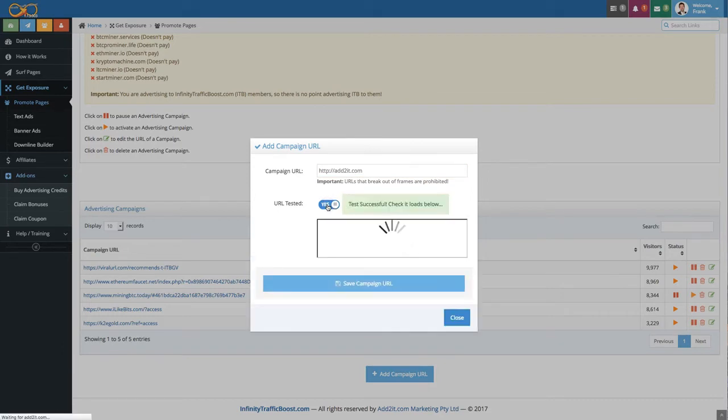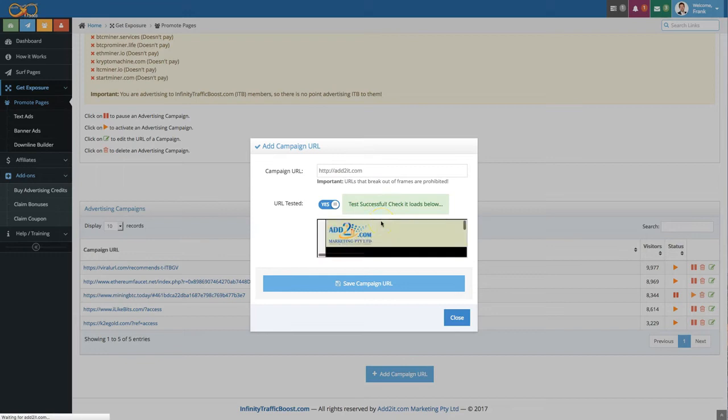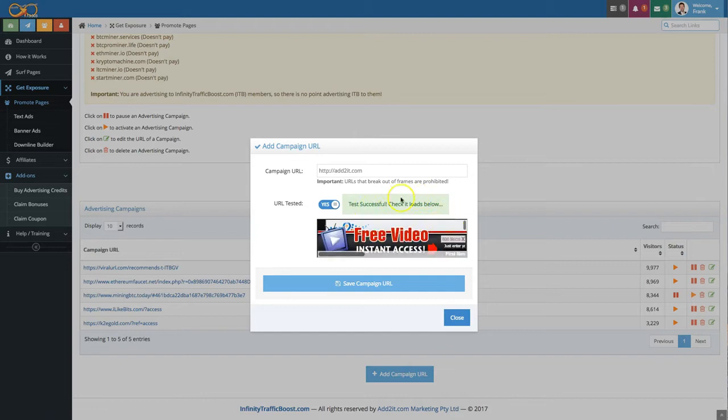It actually tests now that the page can be loaded in a frame. That's the way we display pages here at ITB. As you can see it displays properly and the test was successfully done. Now you can click on save campaign URL and you're all good.